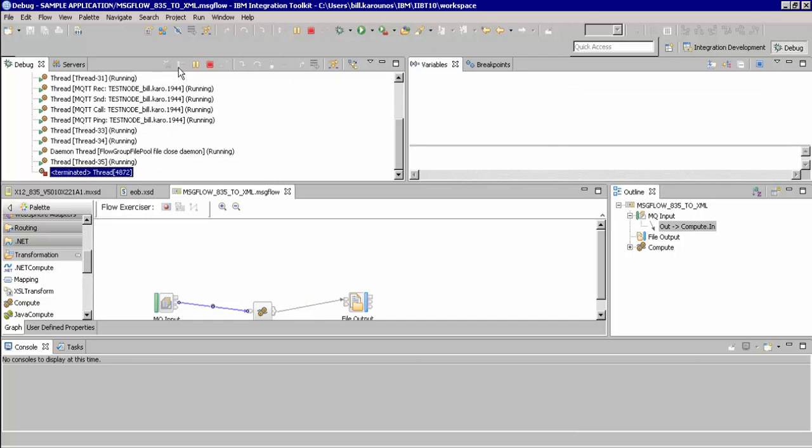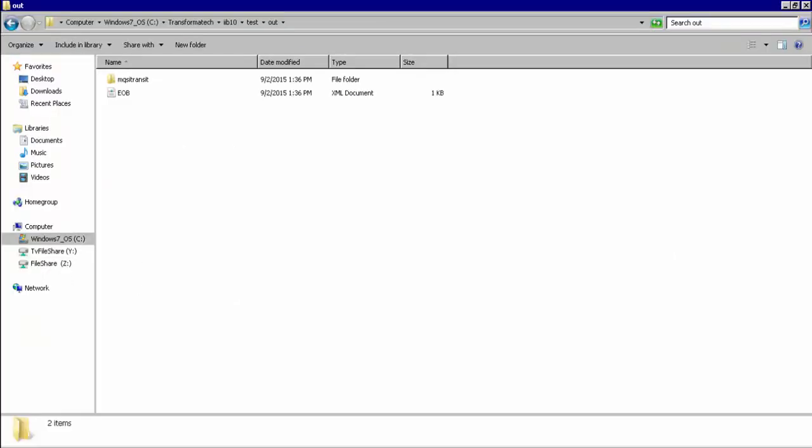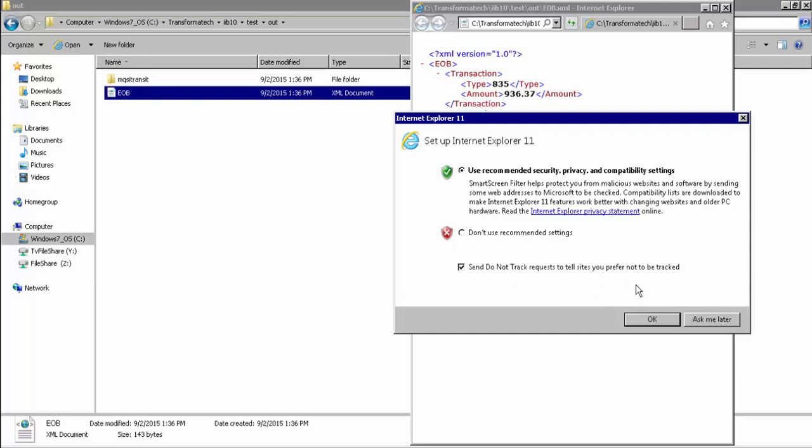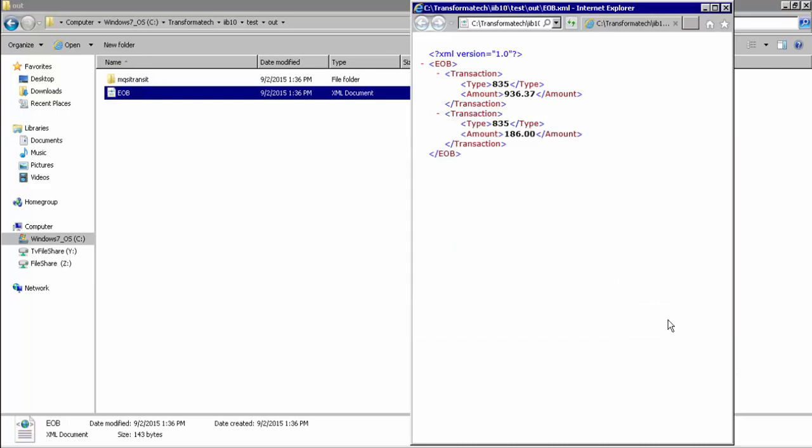And we can now go and confirm in our directory if this file was successfully written out. We see that we have an EOB XML message, and we can double click it to see its context. And here, you can see that we have successfully taken an EDI X12 835 transaction and mapped it to this simple XML format.